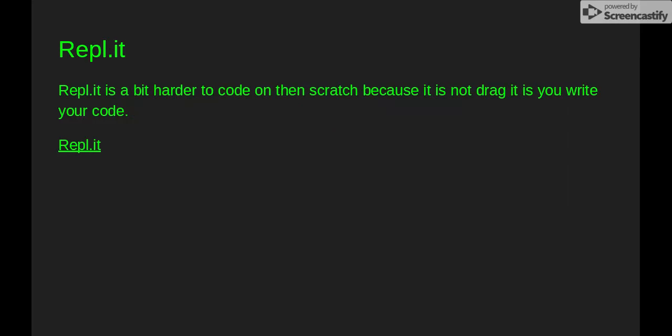Replit is a bit harder to code on than Scratch because it is not drag and drop. It is you write your own code.